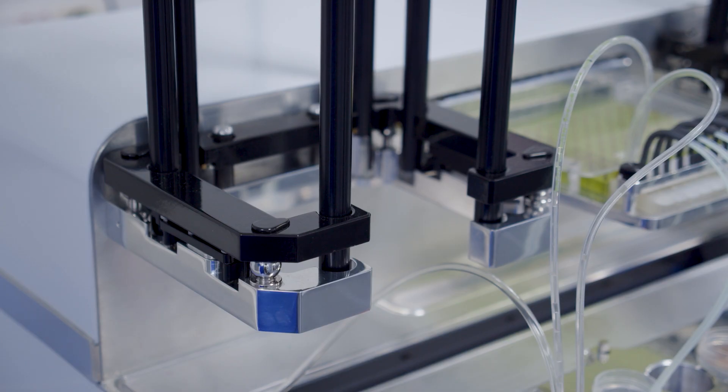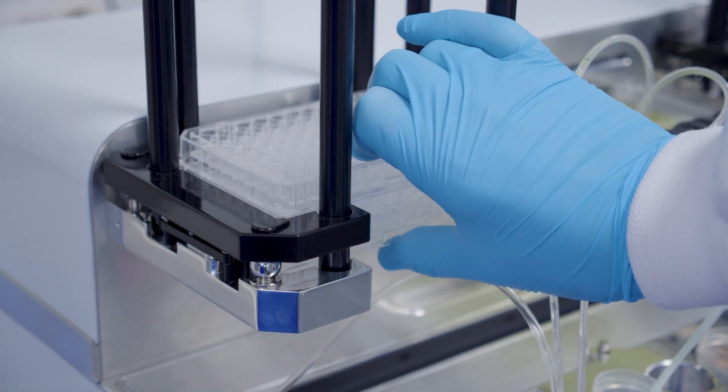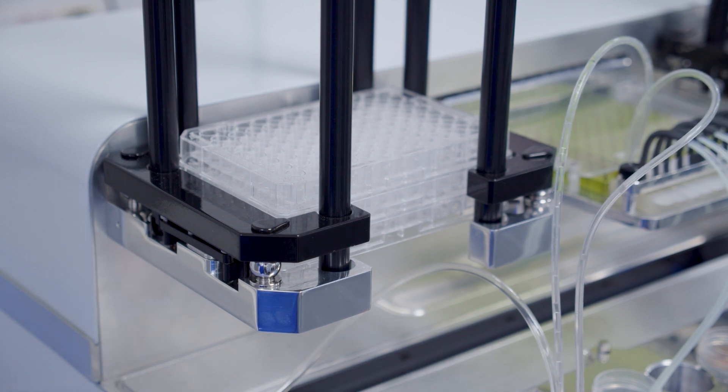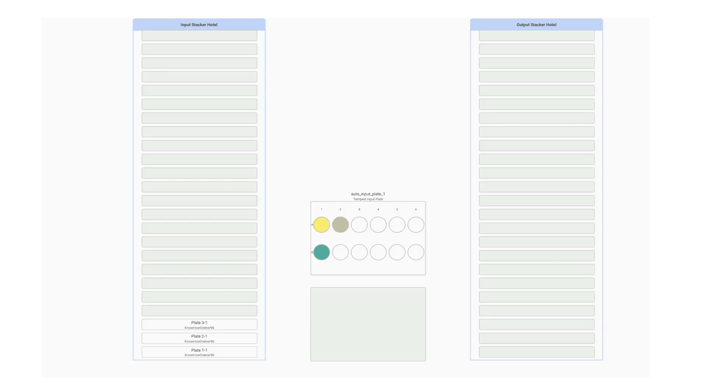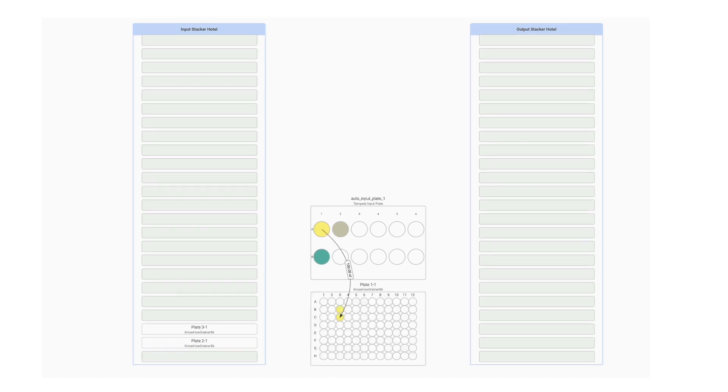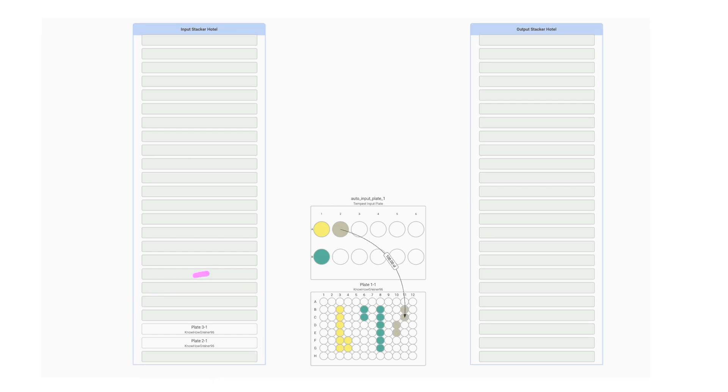Then load your plate or plates onto the stacker. If you're using different plate types, you'll need to ensure they're in the correct order, so you can refer back to the preview tab on Synthase to make sure they are.